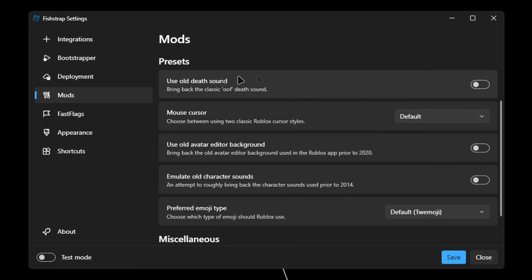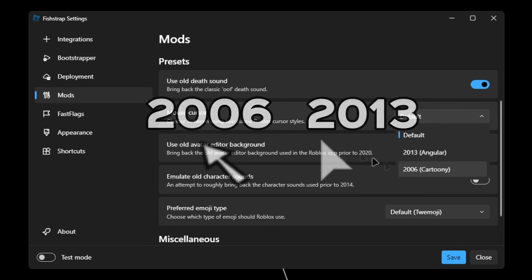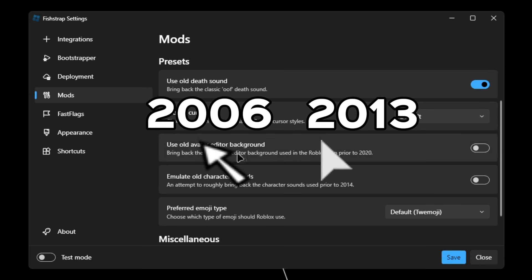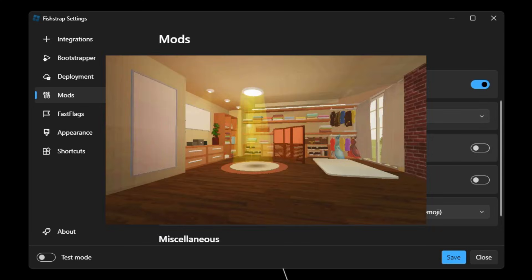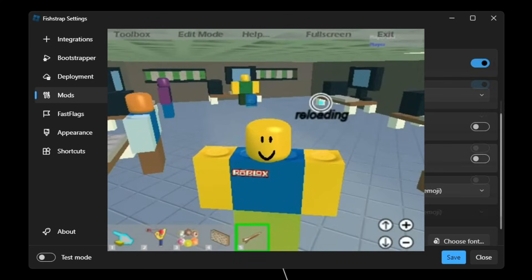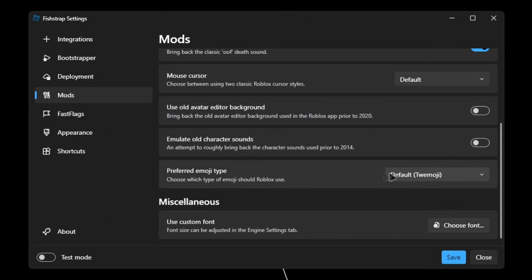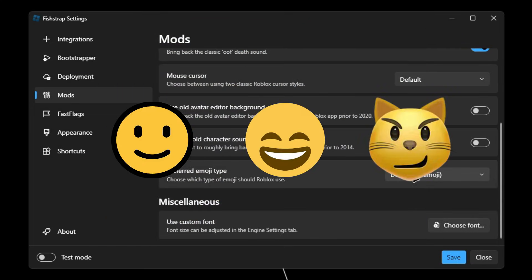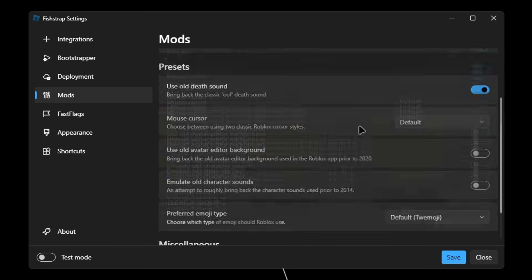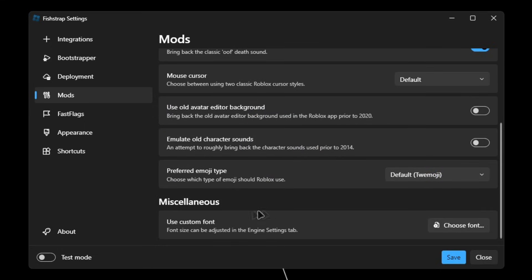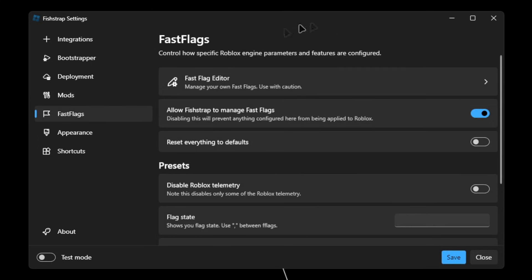And then in presets, this is all personal preference if what you like. So I would like the old death sound. You could also want older mouse cursors, old avatar editor background, old character sounds, and different emoji types. If you scroll down even more, you can also use custom fonts as well.